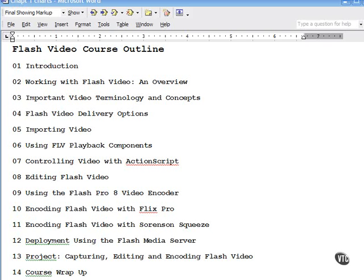Next, we move on to the various delivery methods available using Flash and how to import, compress, crop, and trim video with the Flash 8 import wizard.